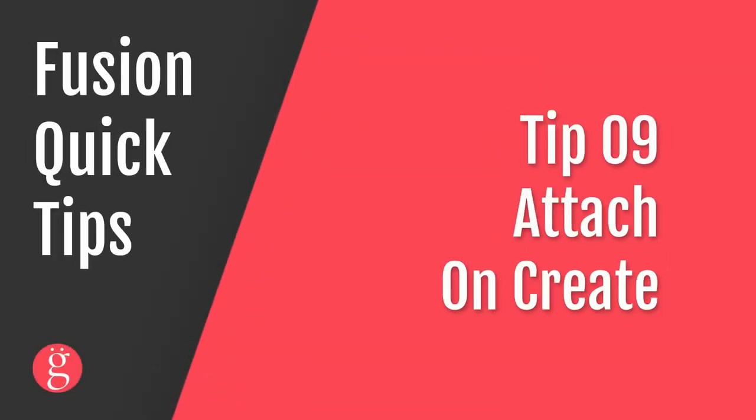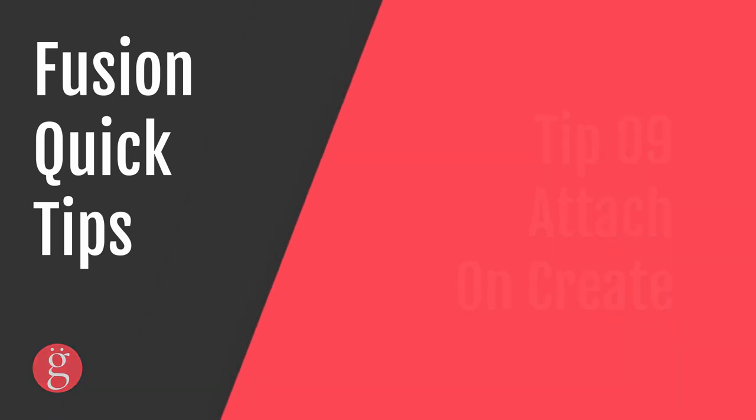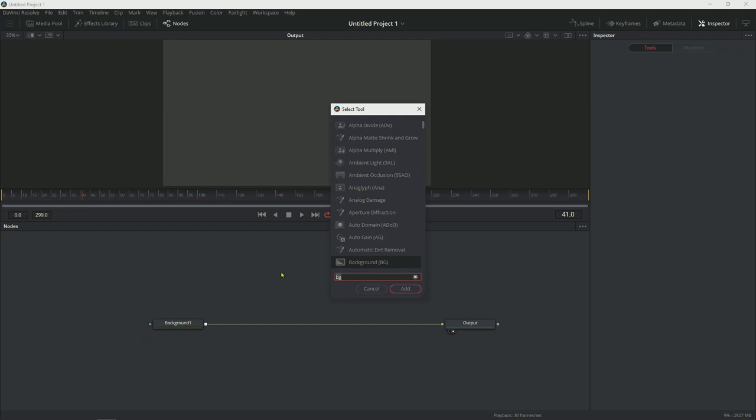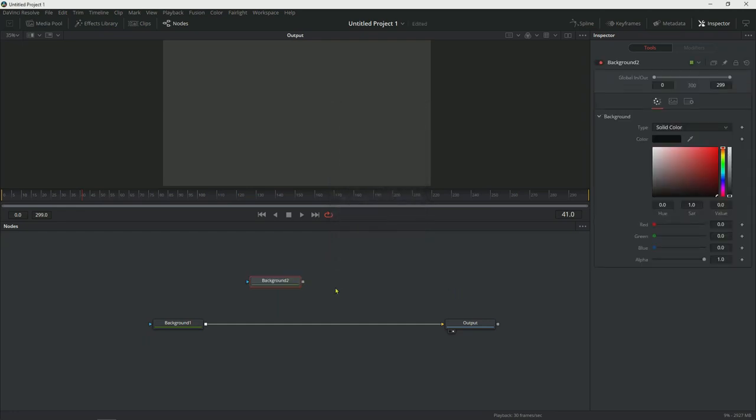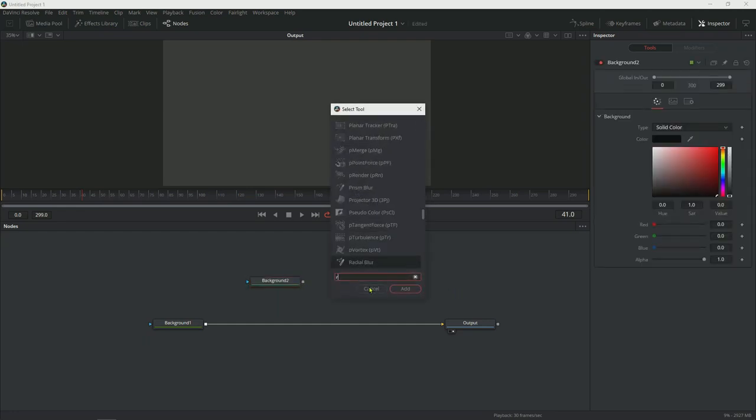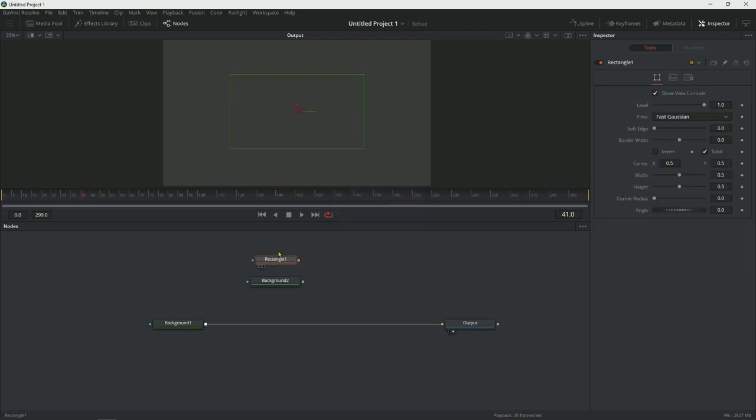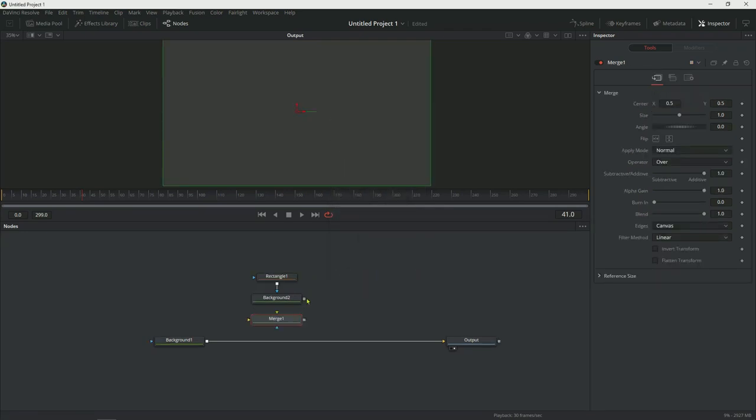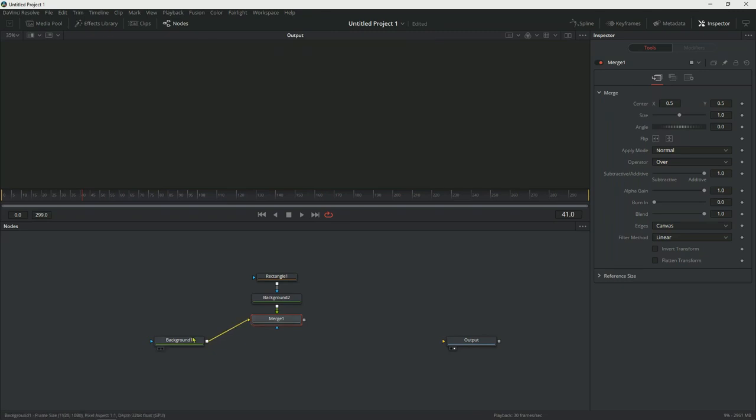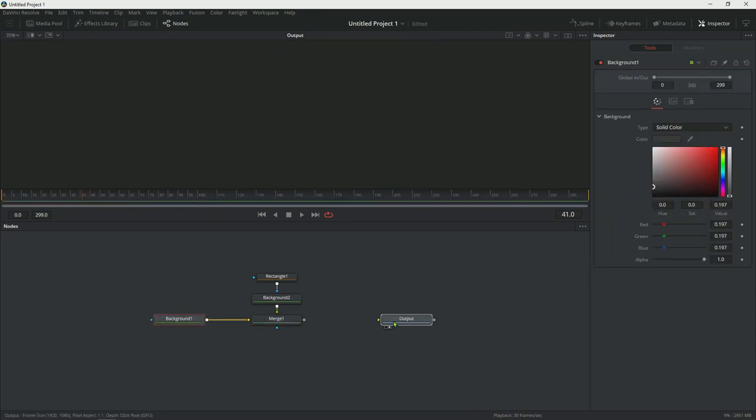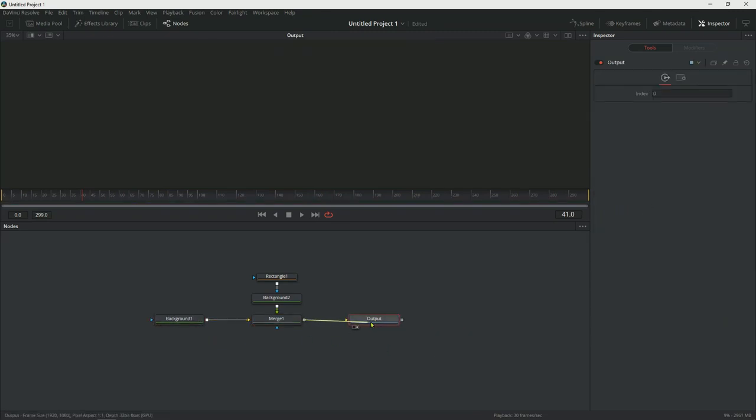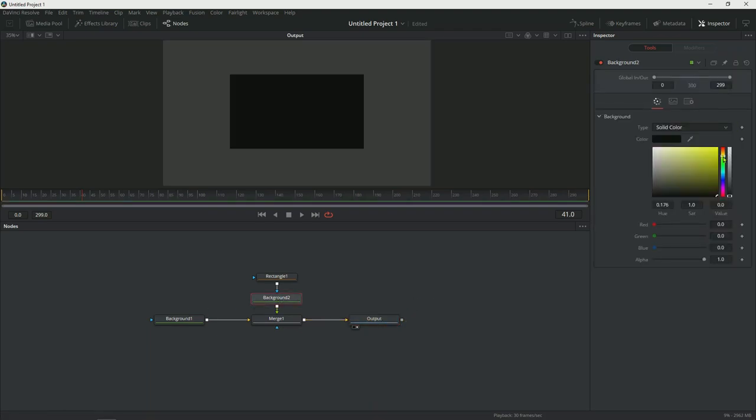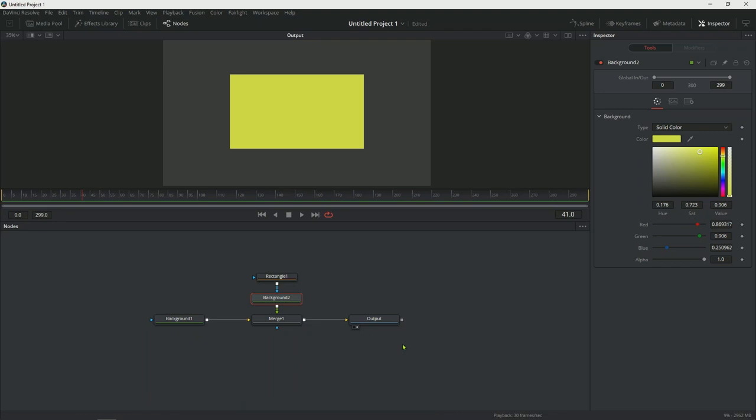Tip number nine, quick attach on create. Let's look at this simple composition. You have a background, you have a media output node and let's say you want to create a small square in the middle. So normally what you would do is you would take a background node and then you would take a rectangular mask and you would connect the output to this blue input knot and that would create that. Then you would create a merge node, hook up your little box to the merge foreground. You would take the background and pipe it into the merge and then you would pipe this into the output. And then here's your little box. Now when you're working with nodes, you can create the connections as you're creating the nodes. You don't have to do it the way I just showed you, which would be the slower version.